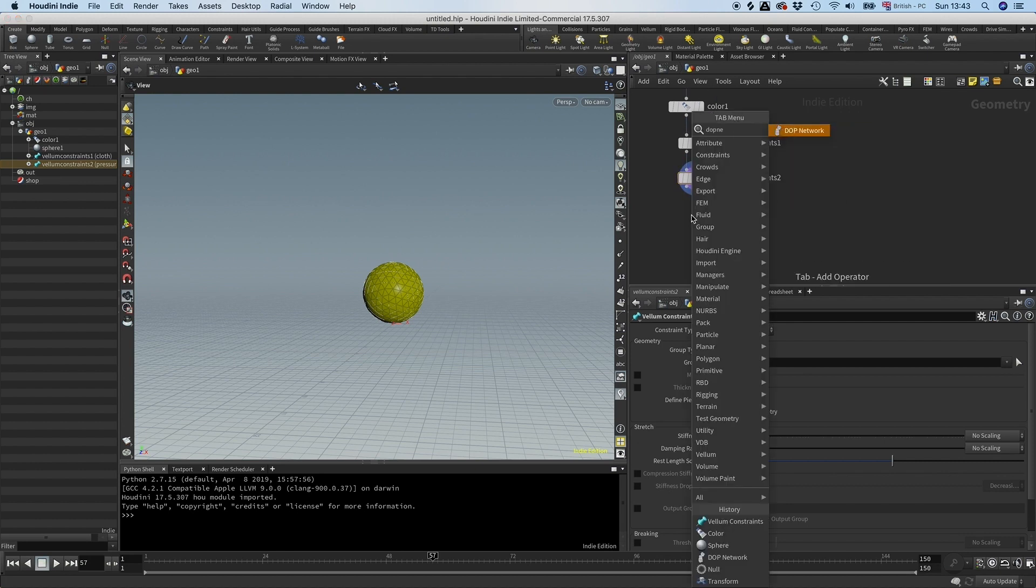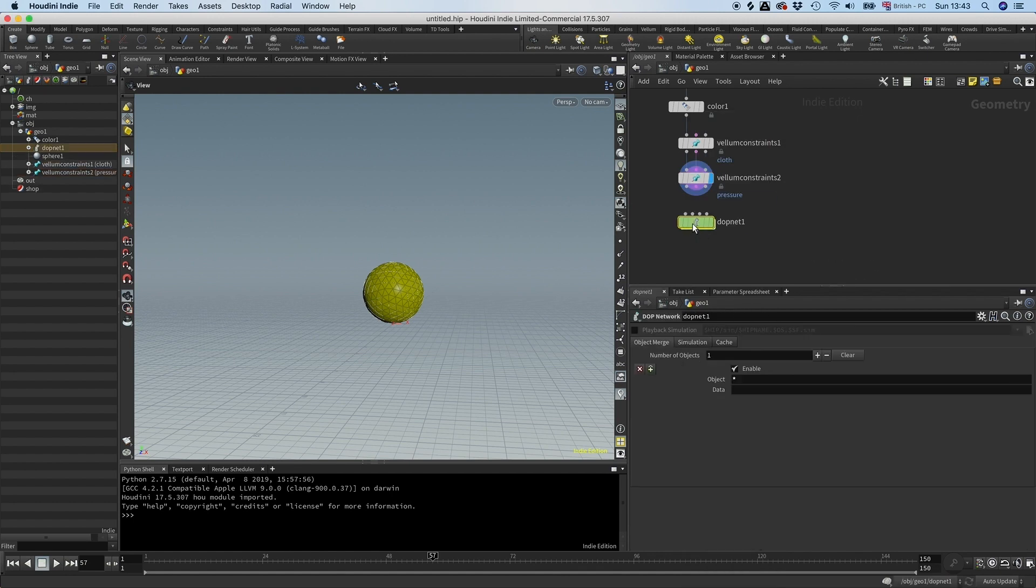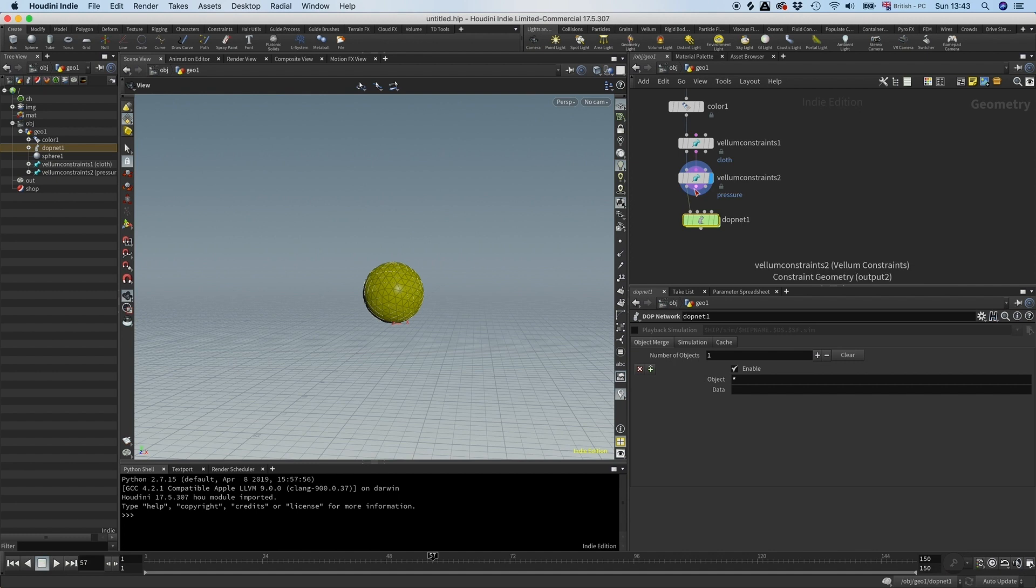Now we can go into the DOP world and drop down a DOP network. I'm going to connect the first port which is the geometry and the second here is the constraints. Let's go into this here.